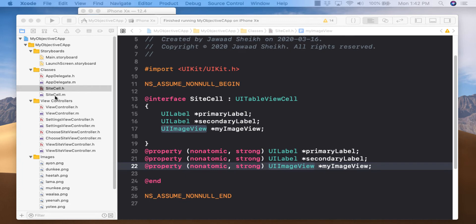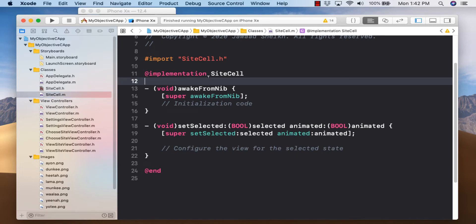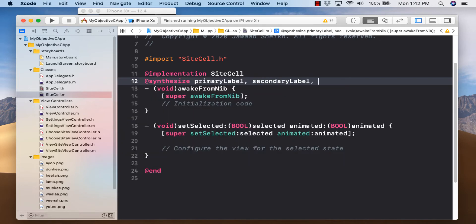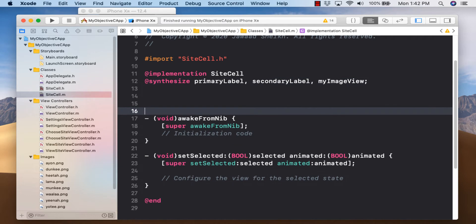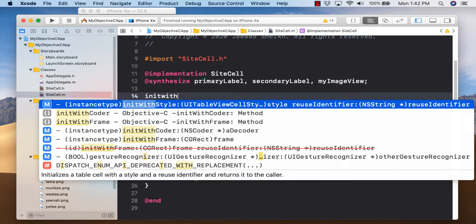Switch to the M file and code up our custom table cell. First synthesize all three objects: primaryLabel, secondaryLabel, and myImageView. We're not going to use awakeFromNib or setSelected today — just to recap, awakeFromNib is like a viewDidLoad that executes automatically on load, and setSelected is useful for highlighting a cell when clicked.